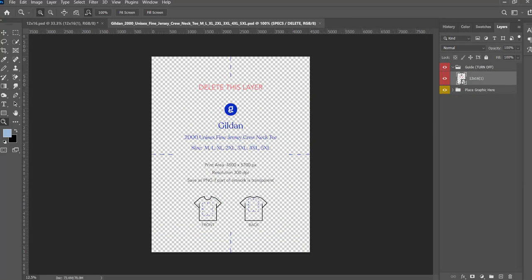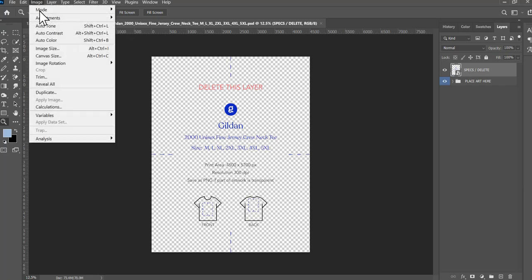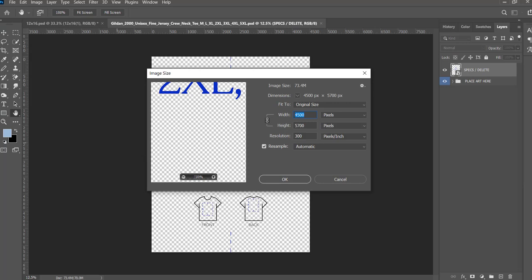You could probably pull those JPEGs into Canva easily to use as a guide, but I use Photoshop. Similar idea — there's a layer in there with instructions showing the layout. Looking at the image size on this one, it's 4500 by 5700 pixels at a resolution of 300 DPI. That's quite a bit bigger than the Printful file.